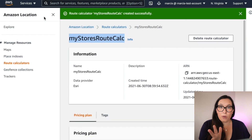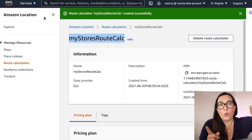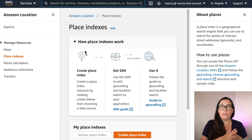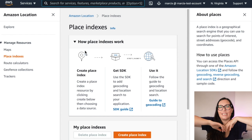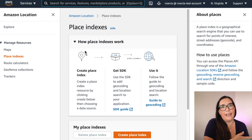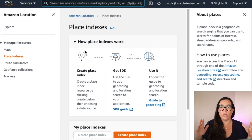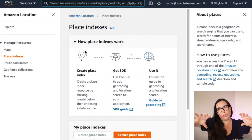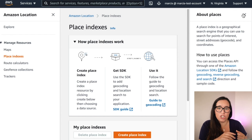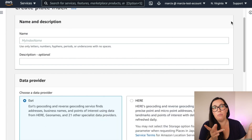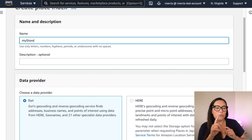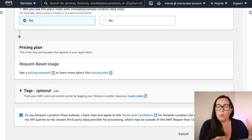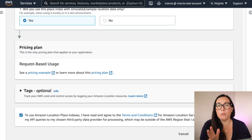Before leaving the console, we need to add one more resource to our location service: a Place Index. We want to do a search — we can't expect users to know their latitude and longitude, and the route calculator works with latitude and longitude. So because users are inputting an address, we use the Place Index to transform that address into a latitude and longitude. We create a new place index, give it a name to keep in your clipboard, and pick a provider — I'll use Esri.